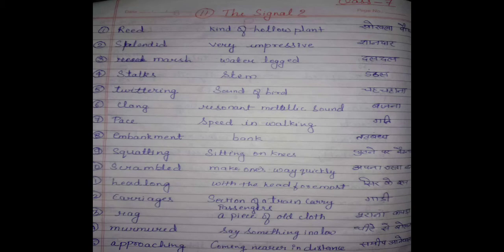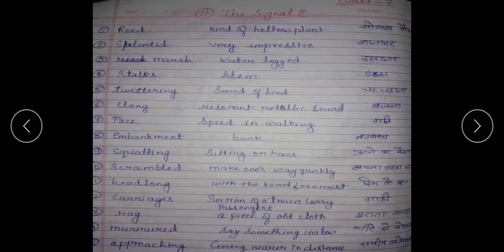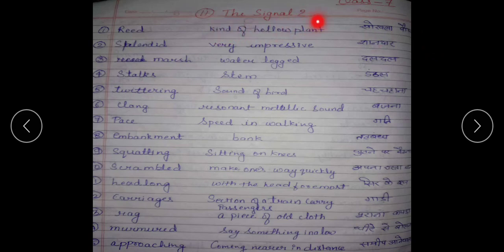So, before starting the story, let's do some word meanings. The Signal 2. First word: Reed, R-E-E-D. Reed means a kind of hollow plant — khokla podha. The example would be bamboo; any tree or plant like bamboo, we call it a reed.